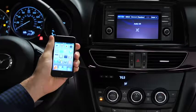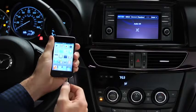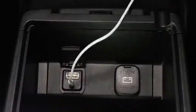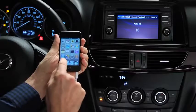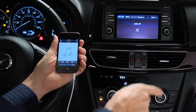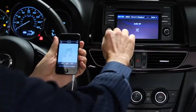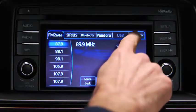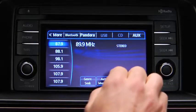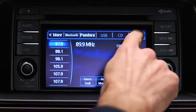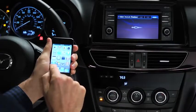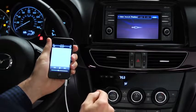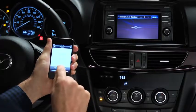To connect a portable audio player, plug a stereo mini plug into the player and into the auxiliary jack. Turn on the portable audio player and vehicle audio system. Press the audio button on the audio unit, then touch the aux on-screen tab. Use the portable audio player controls to play music.